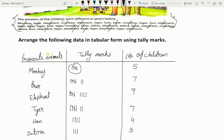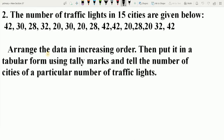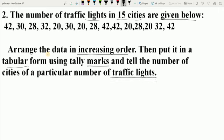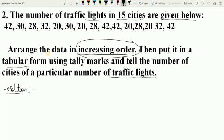Now let's take one more example. Question 2: The number of traffic lights in 15 cities are given below. We have to arrange the data in increasing order, then put it in a tabular form using tally marks, and then tell the number of cities with a particular number of traffic lights. The data given includes values like 42, 30, 28, 32, and so on. We need to arrange these in increasing order, which means ascending order — from smallest to largest — and then put the data in tabular form using tally marks.